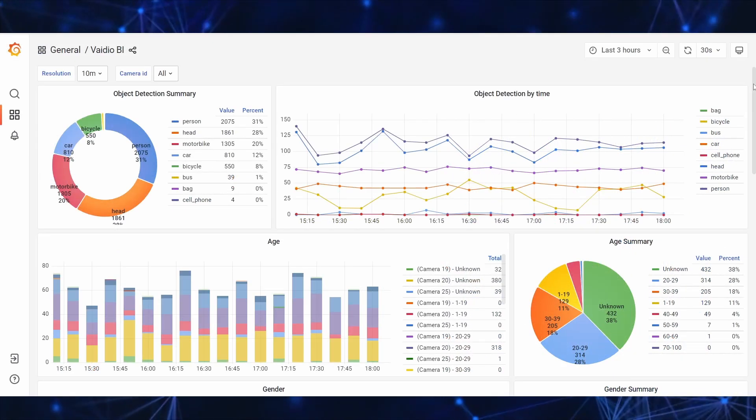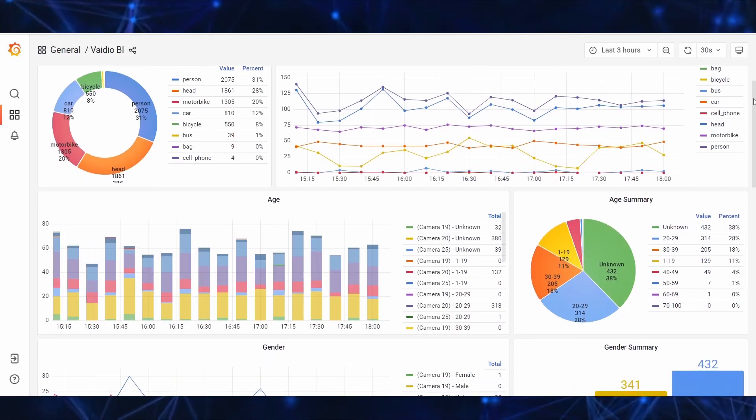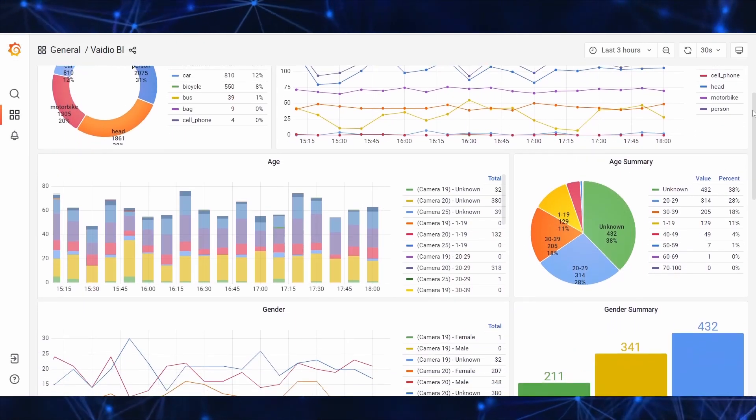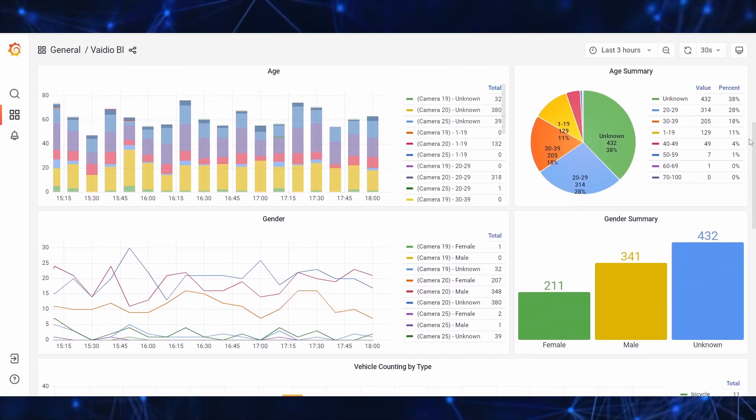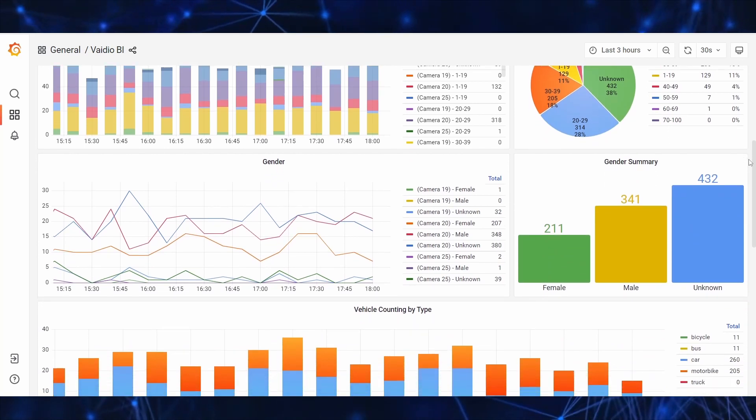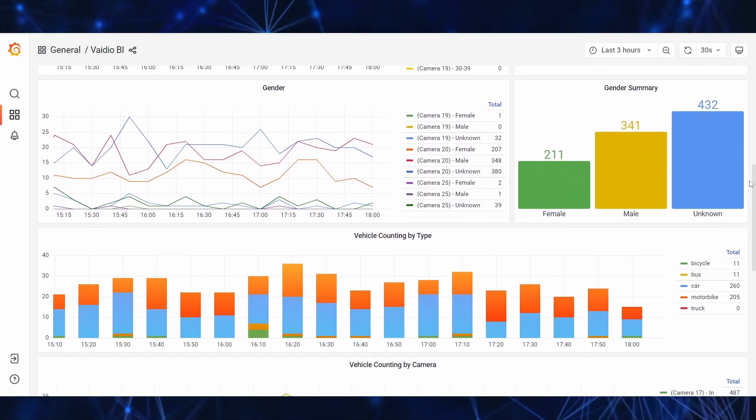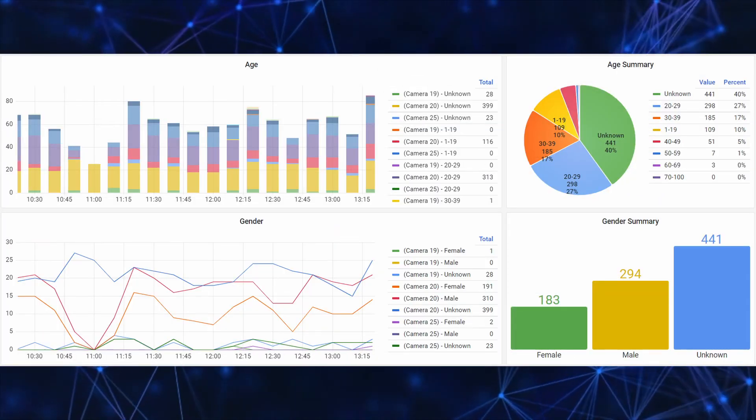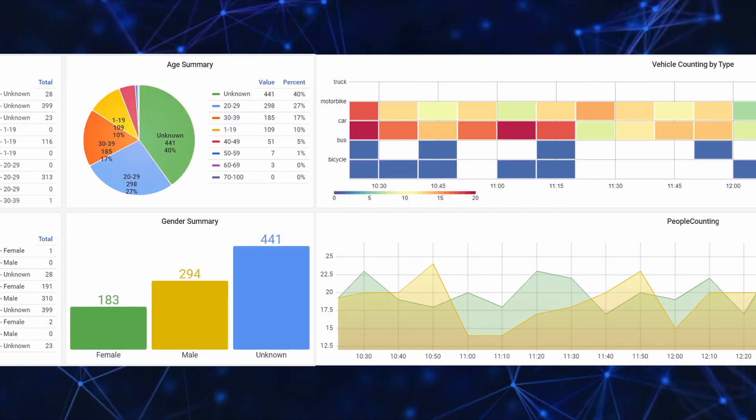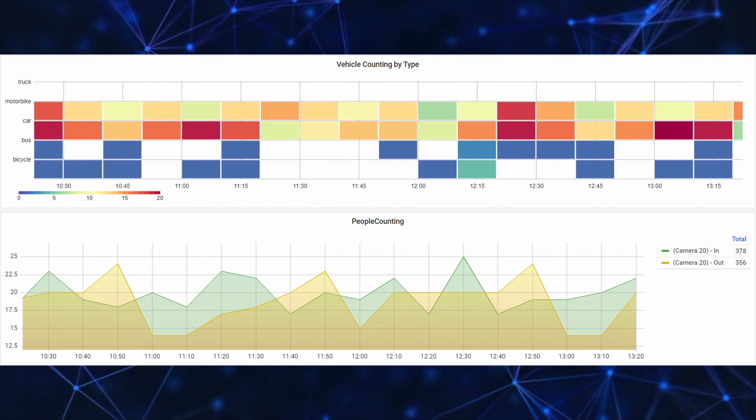Vaidio 6.0 also introduces an improved reporting engine to extract data from monitored video for rich data analytics for things like age, gender, people, and vehicles.